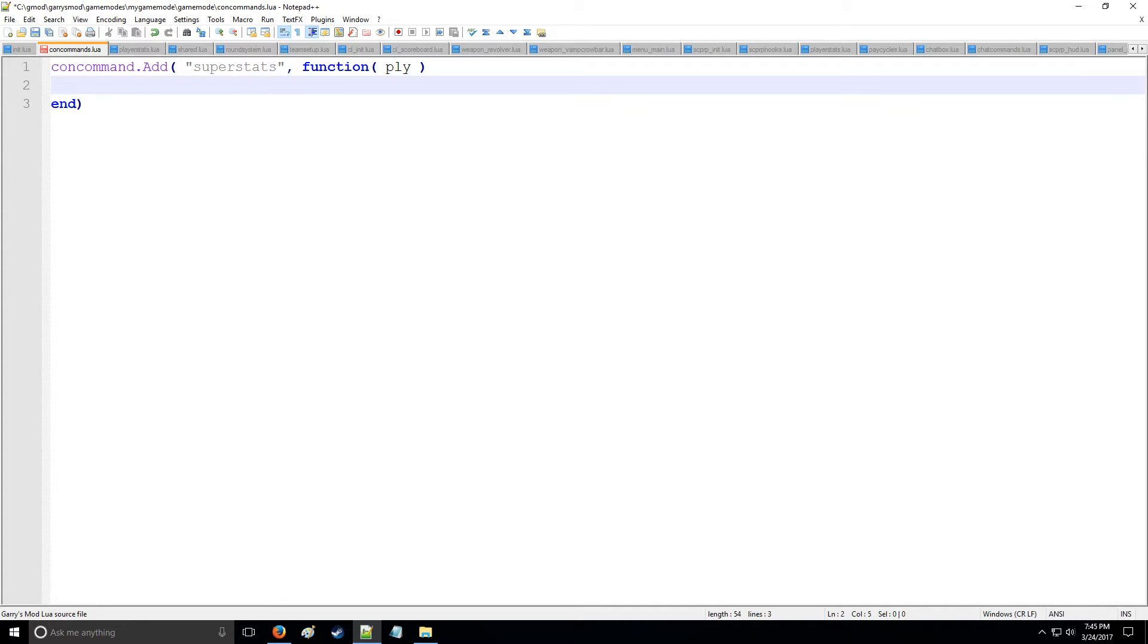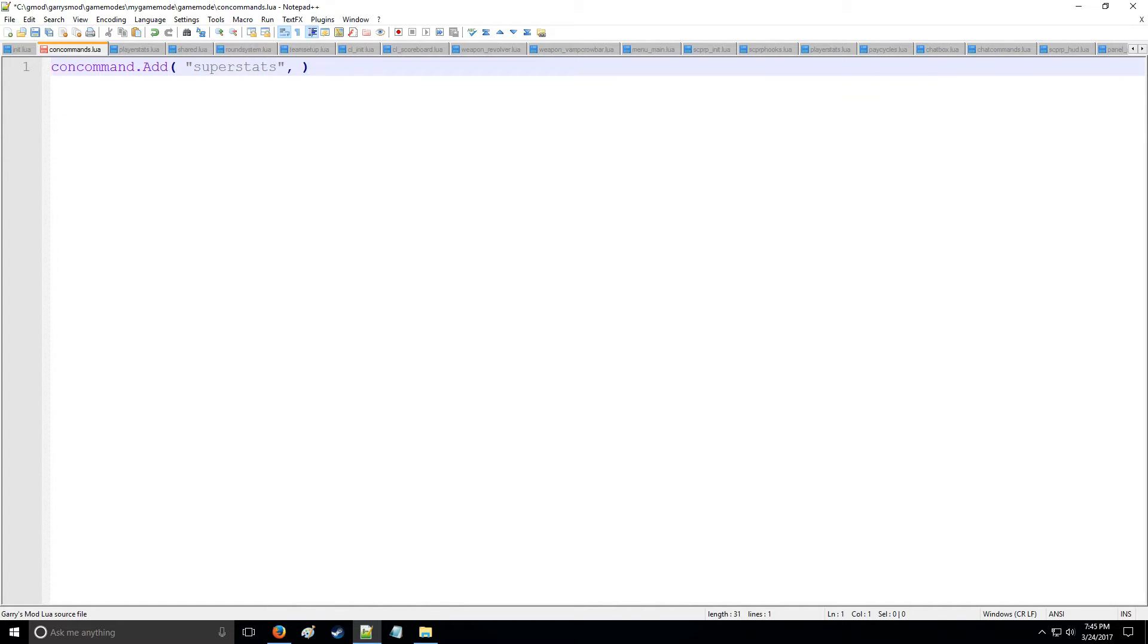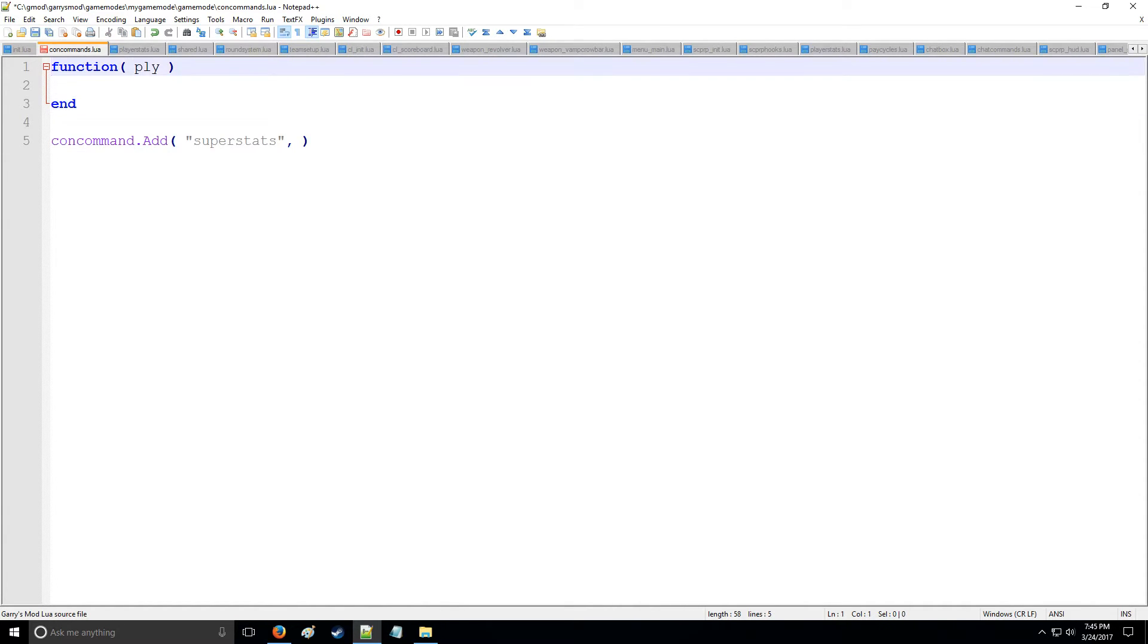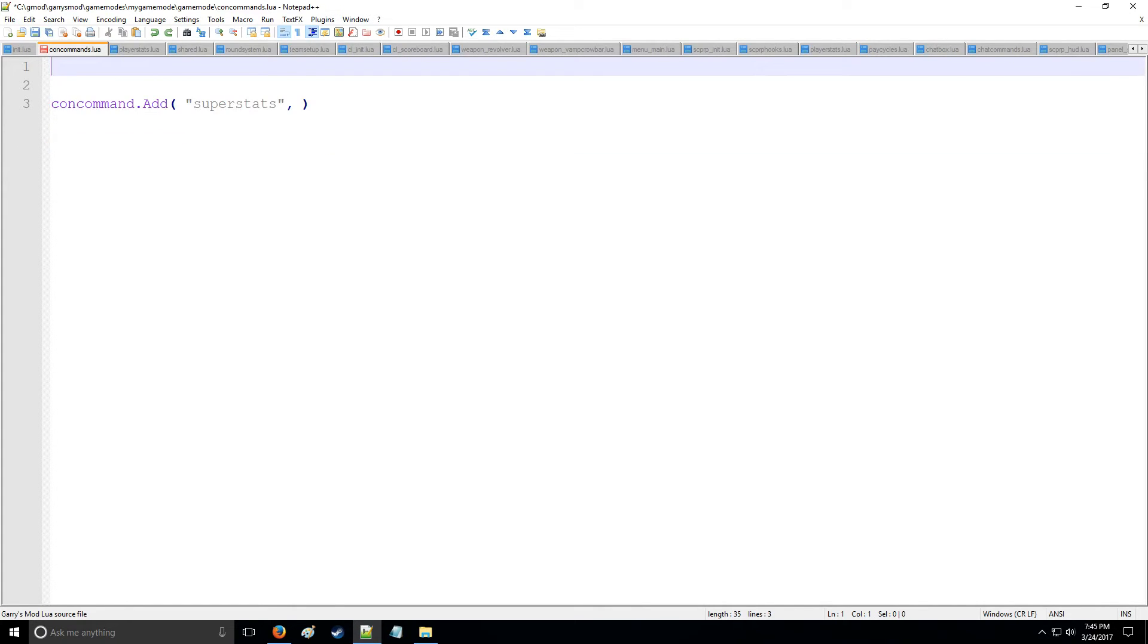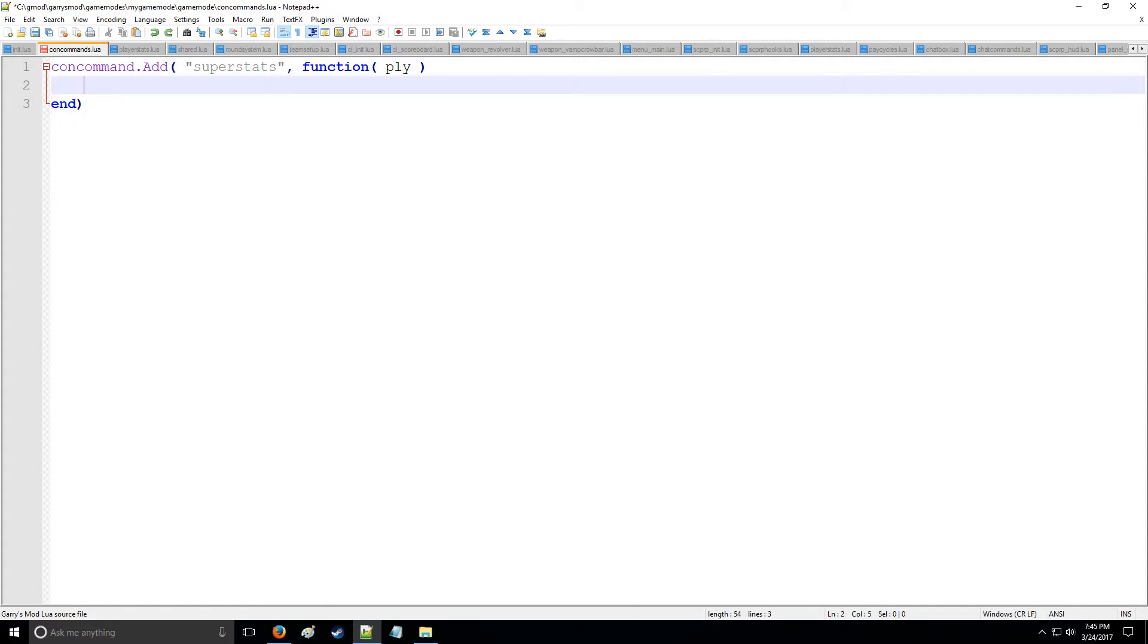So right here in the middle this is going to be what our con command actually does, it's going to be the function that we're running. Alternatively, of course you can have a function right here with some name, but just to simplify it I'm going to keep it like this.